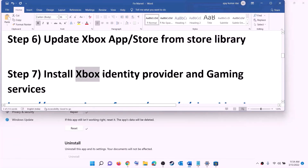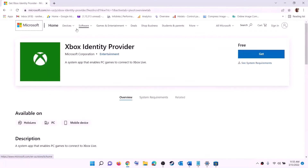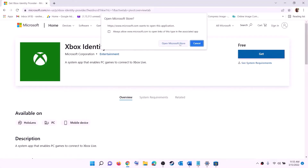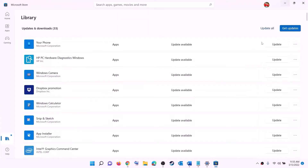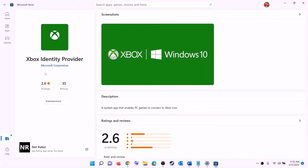The next step is to install Xbox Identity Provider and Gaming Services. Copy the link provided in the video description and open it in a browser — it will take you to the Microsoft website where you can see Xbox Identity Provider. Click Get or Install, and it will prompt you to open Microsoft Store. Click 'Open Microsoft Store' and you will find Xbox Identity Provider. If it is not installed, you will see an Install or Get option — click it to install.